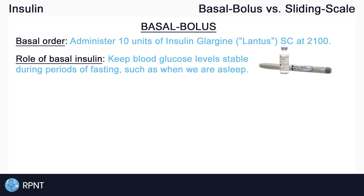The role of basal insulin is to keep blood glucose levels stable during periods of fasting, such as when the client is sleeping. Our body slowly releases glucose while we are asleep, and without the correct amount of insulin, diabetic clients may enter hyperglycemia or elevated blood glucose levels. So to keep blood glucose levels stable throughout the night, we give a basal insulin, which is usually an intermediate-acting or long-acting insulin.